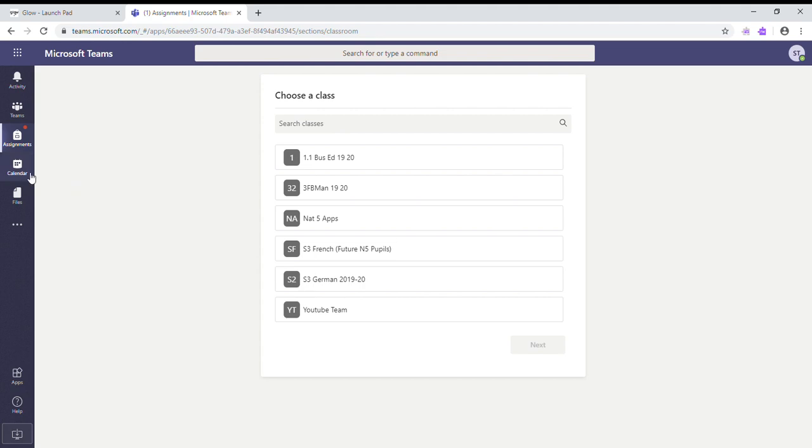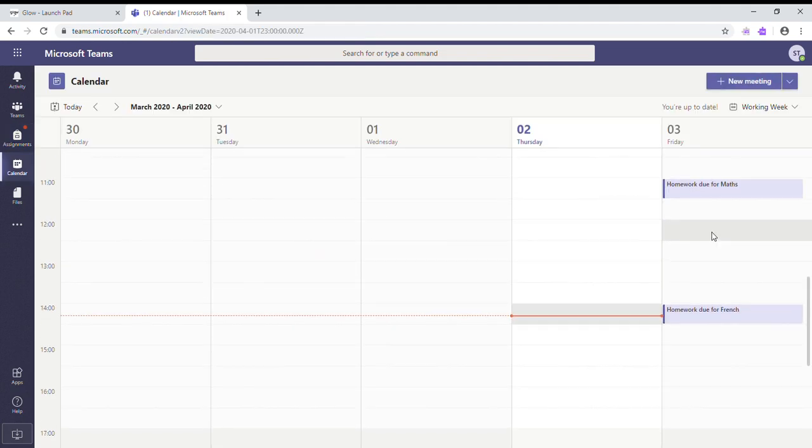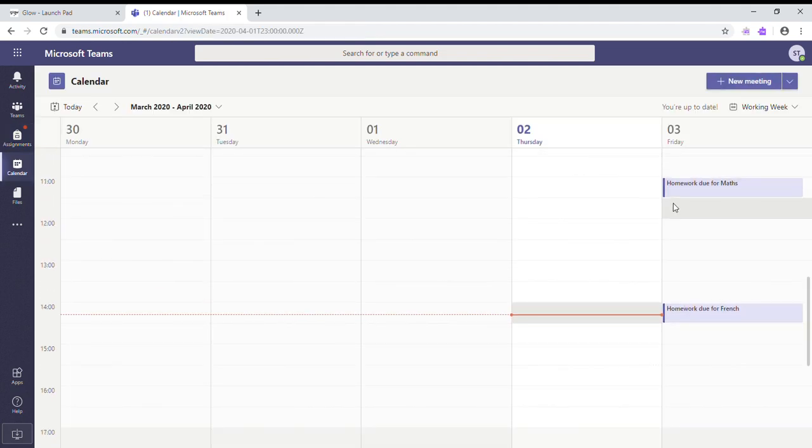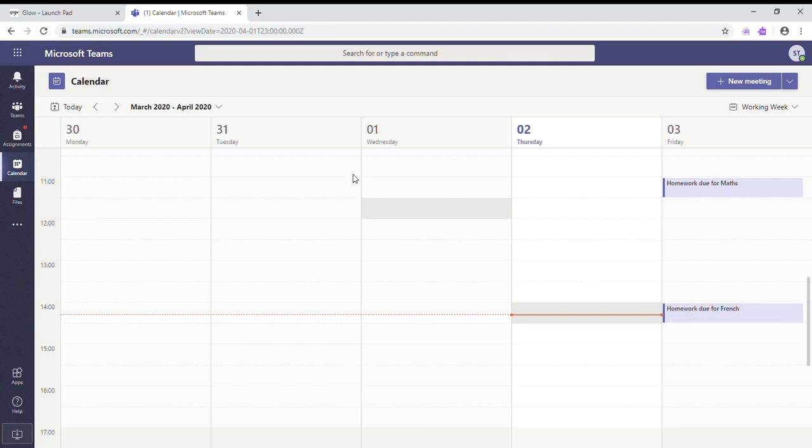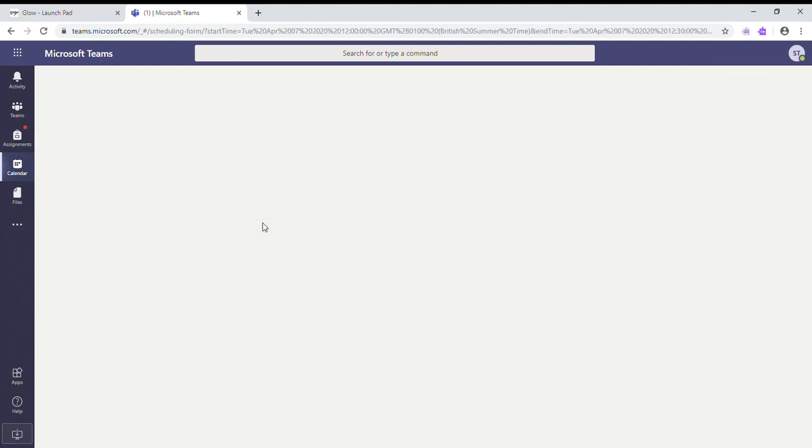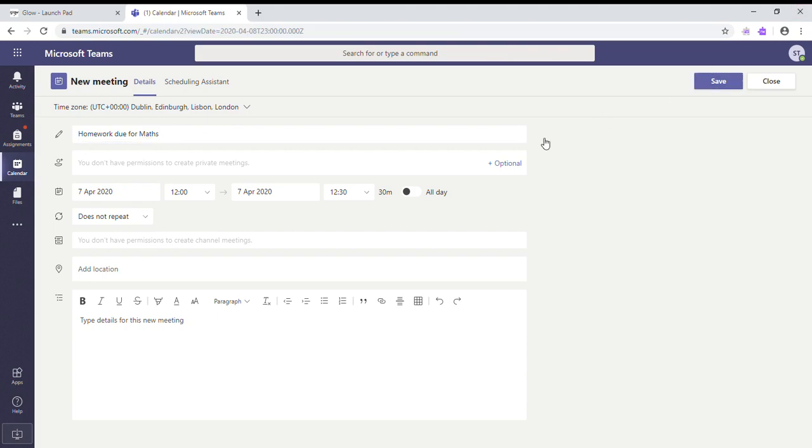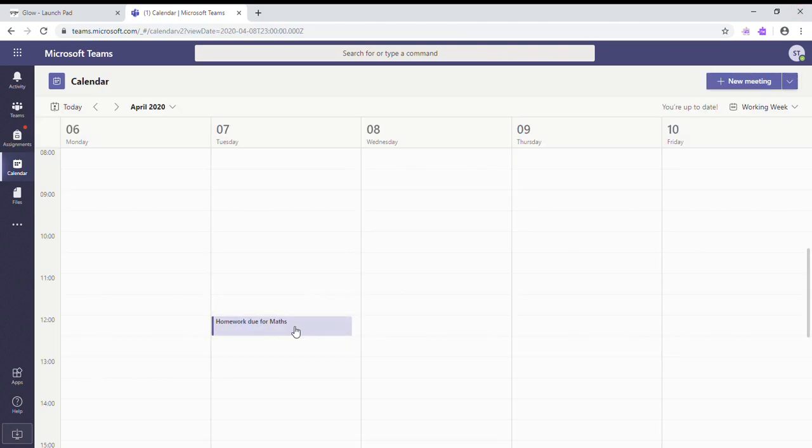The Calendar is also very useful. As you can see here, I've added in - I've got homework due for Maths tomorrow at 11 o'clock and tomorrow at 2 o'clock. So to add in your homework, if you want to go to next week, let's say I've got Maths homework due at 12 o'clock on Tuesday, I just highlight the box and then say 'homework due for Maths.' That's really useful for keeping your assignments organized, and it gives you little reminders by looking at the calendar.